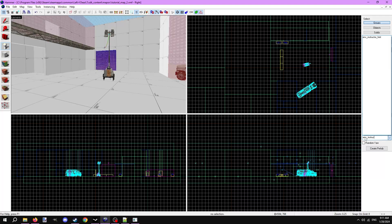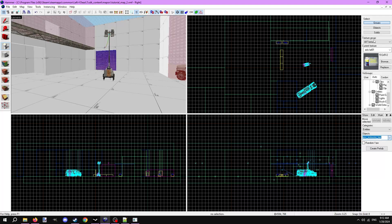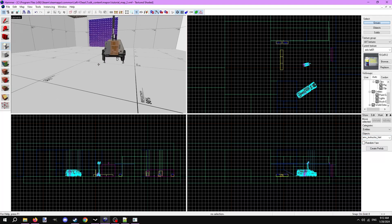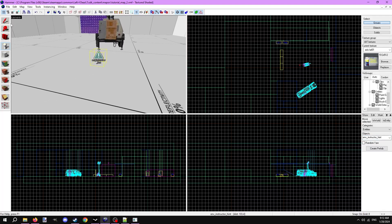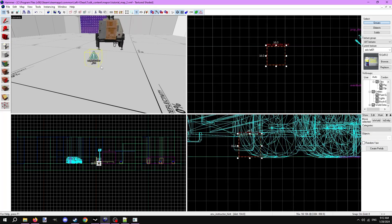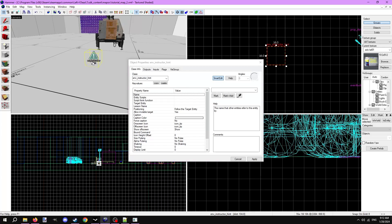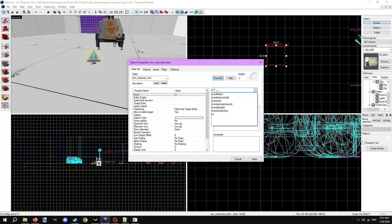Place down an env_instructor_hint entity and open its properties. Give it a name, like event hint. Now there are a ton of options here to alter how the hint will appear, but we're going to focus on a few.